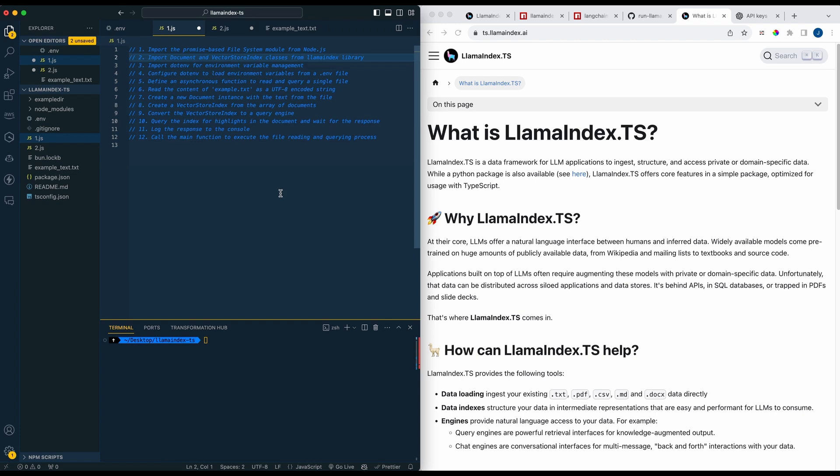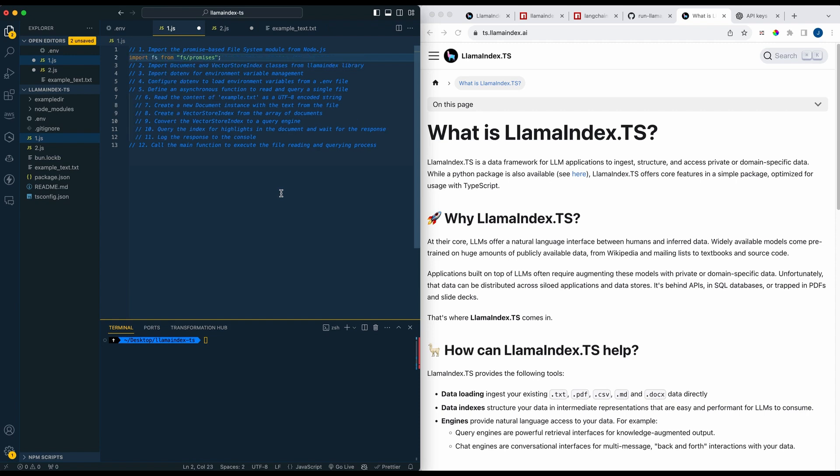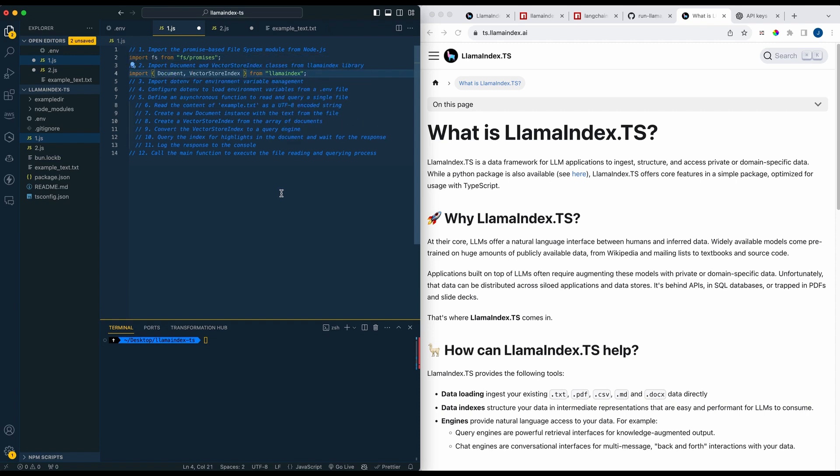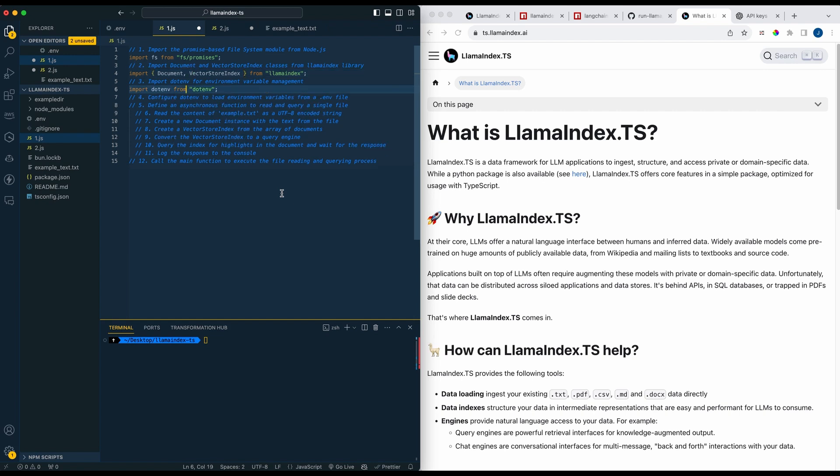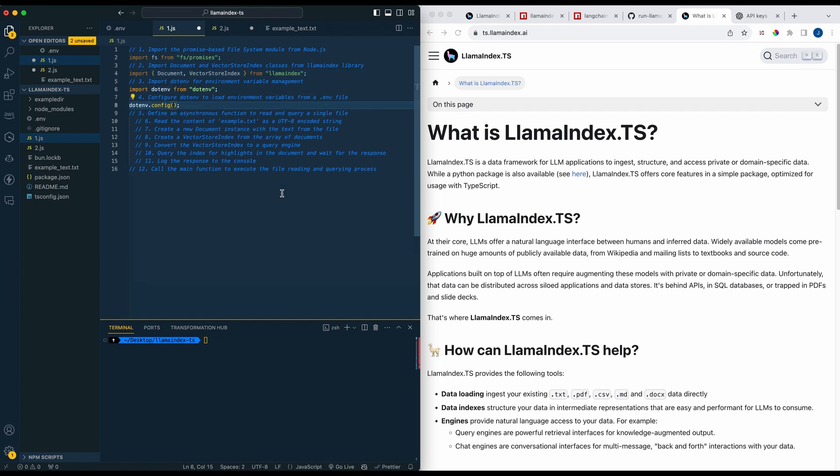Within the two examples we're going to be running through one example where we query and are able to ask questions from one document, and then in this second example I'm going to show you how you can also do this with a directory of documents. So first to get started just import FS to be able to use our file system with node. Next we're going to import two things from the llama index library. We're going to destructure a Document as well as a VectorStoreIndex, which I'll touch on both of those in just a moment.